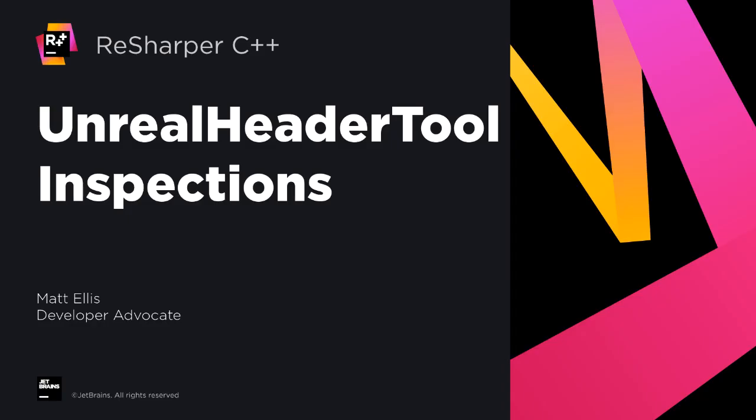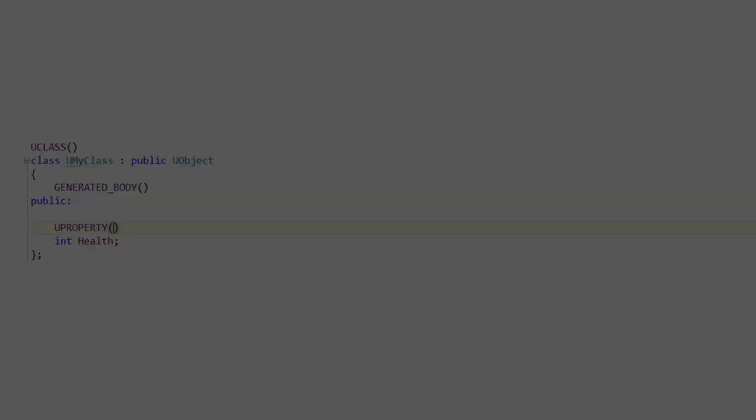In this video we'll take a look at how we have integrated Unreal Header tool directly into ReSharper C++ and Rider for Unreal Engine.